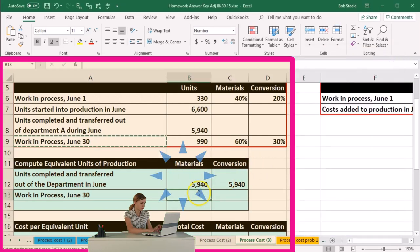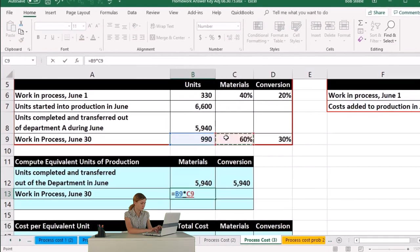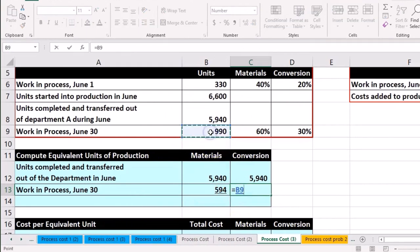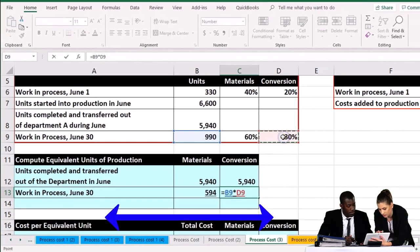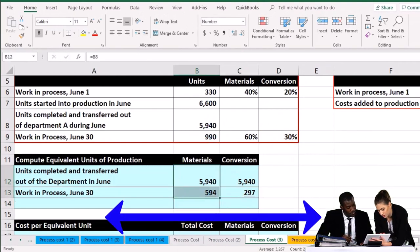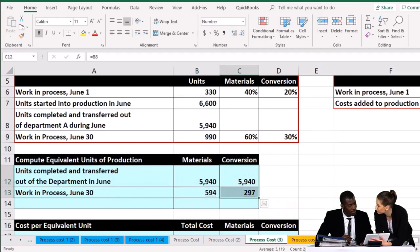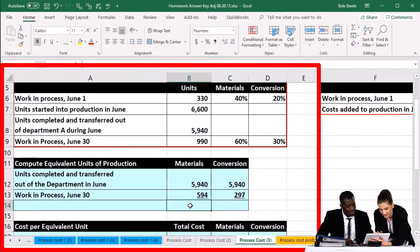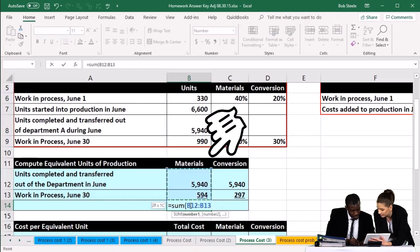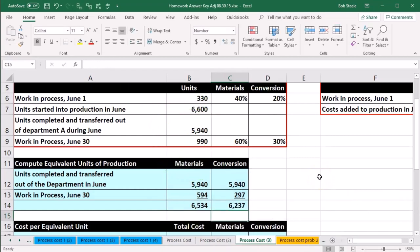Let's do that in Excel. We enter equals 990 times 0.6 — that gives us 594. Then equals 990 times 0.3 — that gives us 297. Now we're just going to add these two up using the SUM function, giving us 6,534 for materials and 6,237 for conversion.